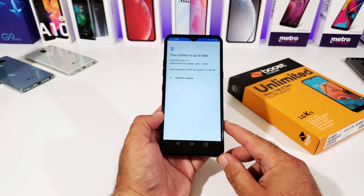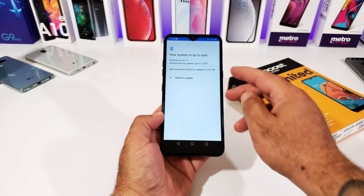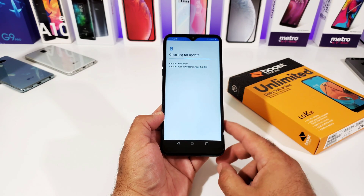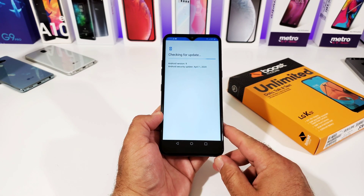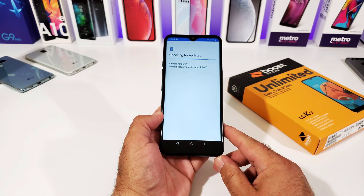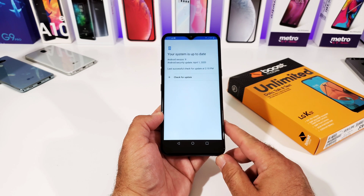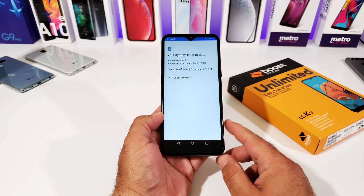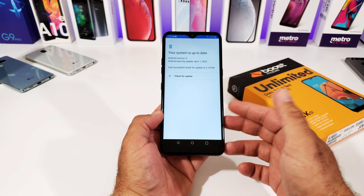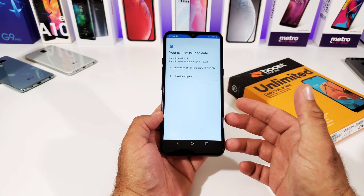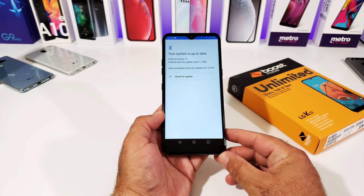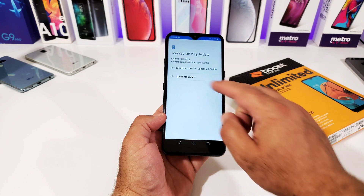Once you click that, you'll be presented with a menu that lets you know the version of Android you're running as well as the security patch. You can then check manually right there to see if an update is available — whether it's a security patch, a software update, or a new version of Android — and it will also let you know the file size.